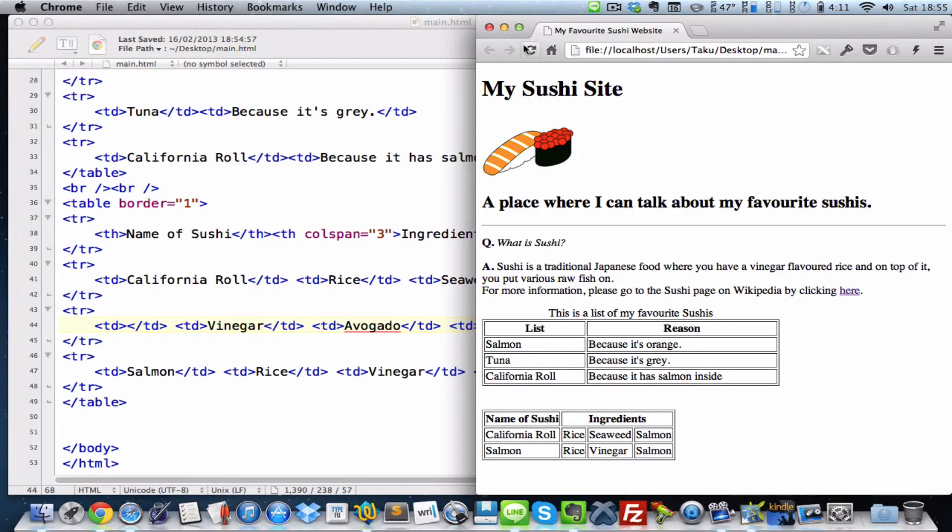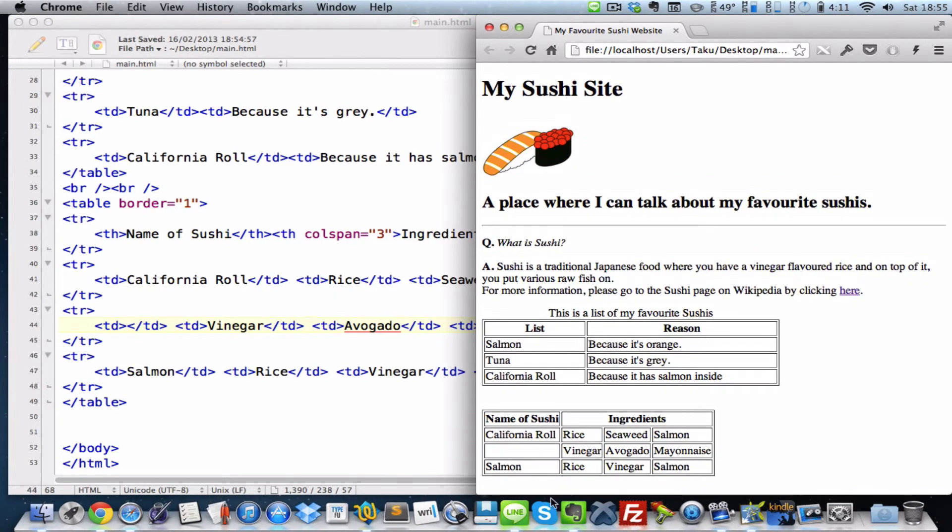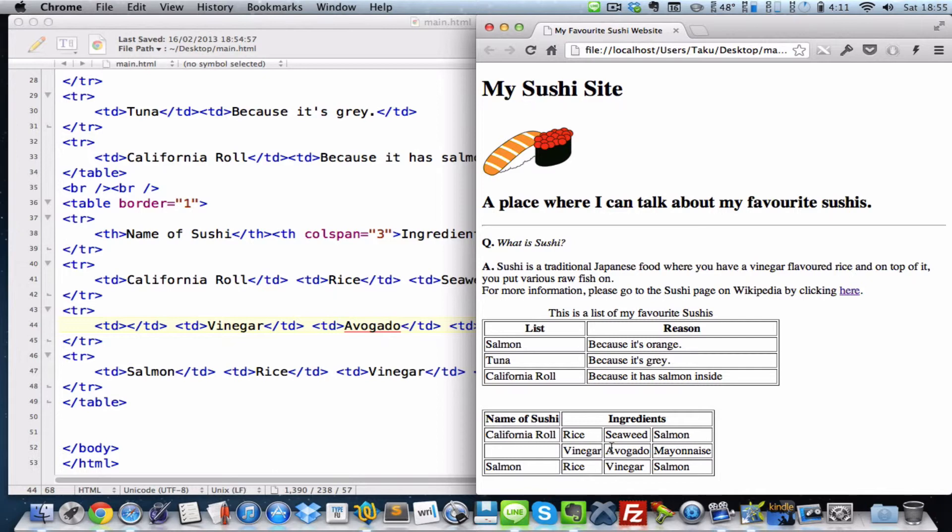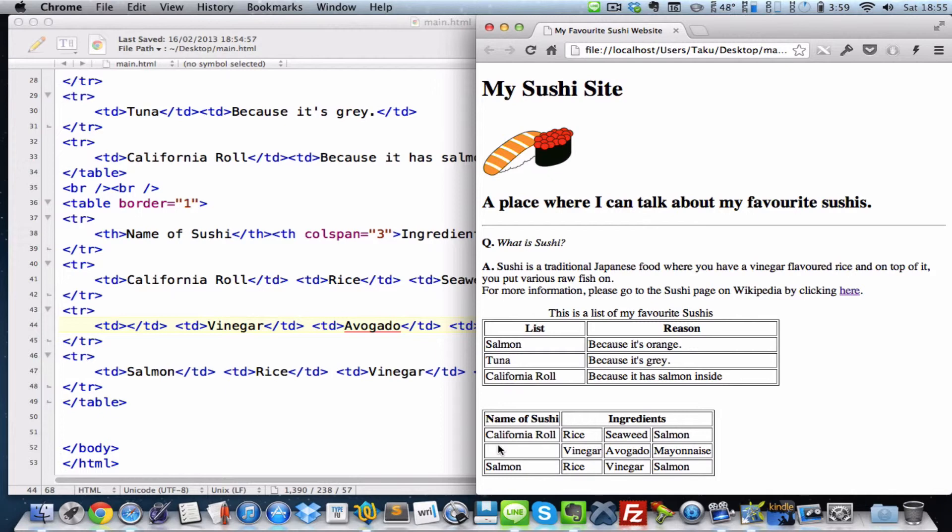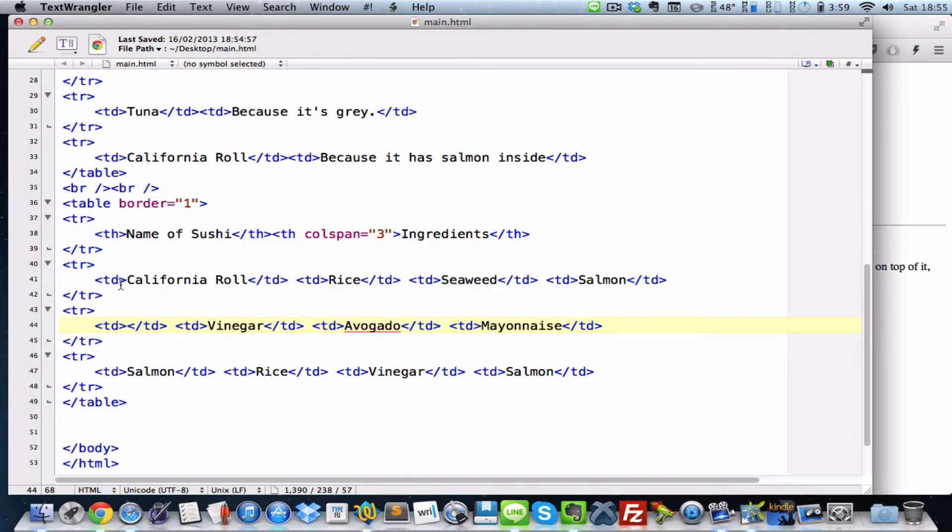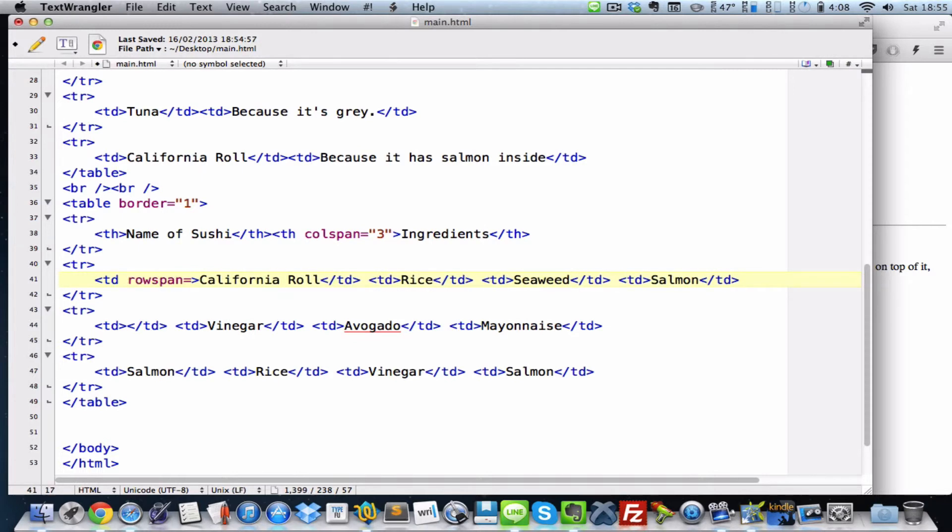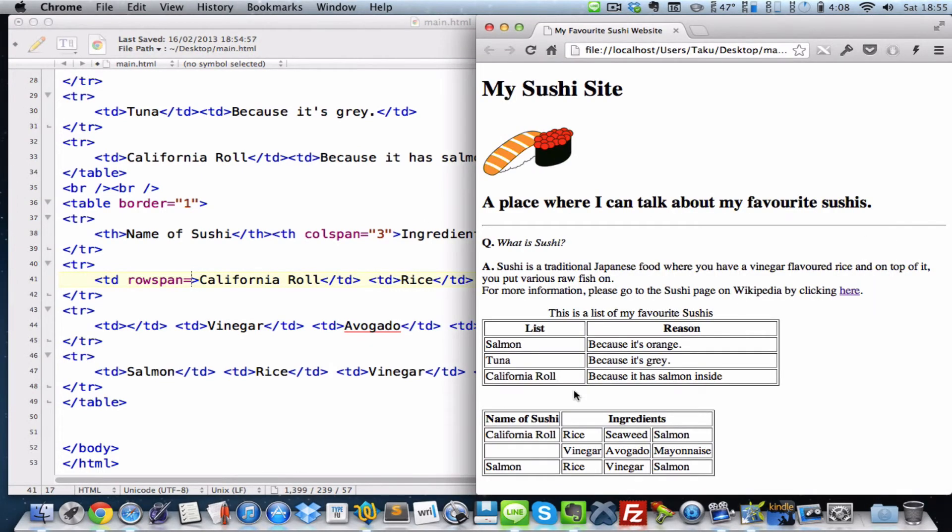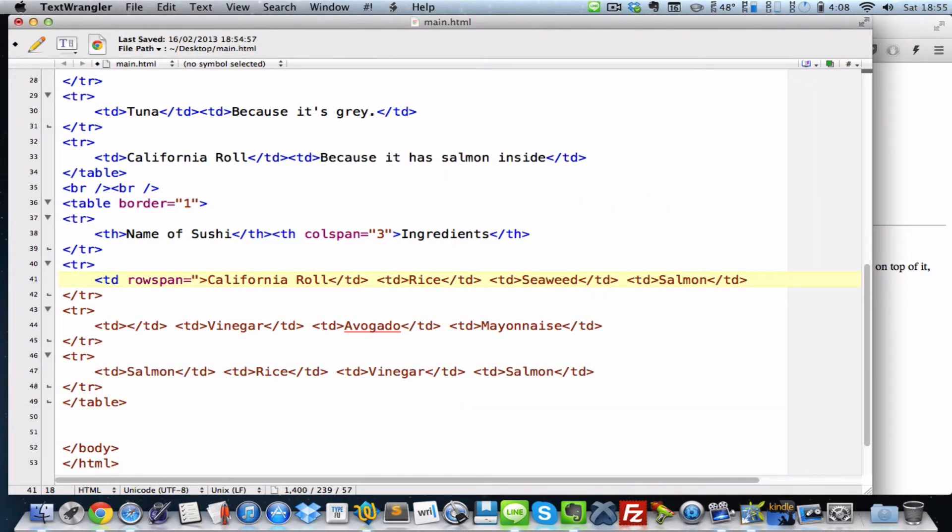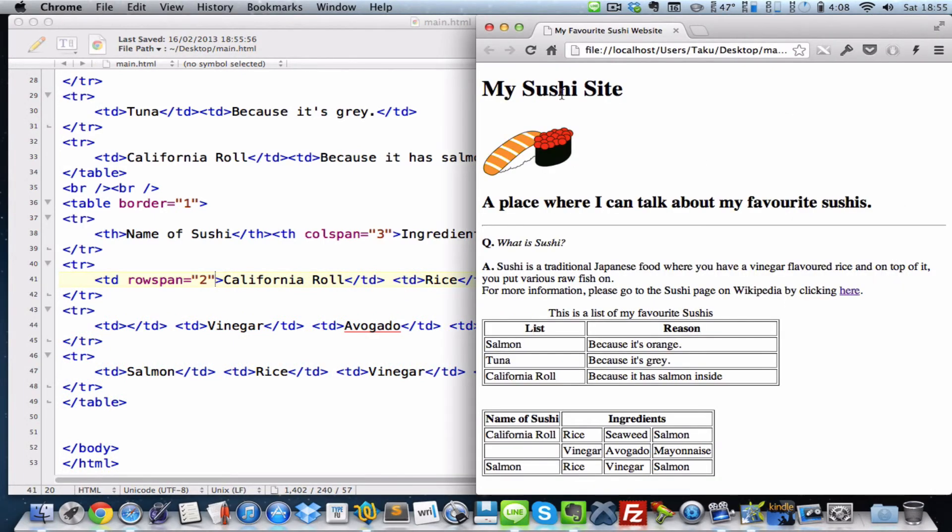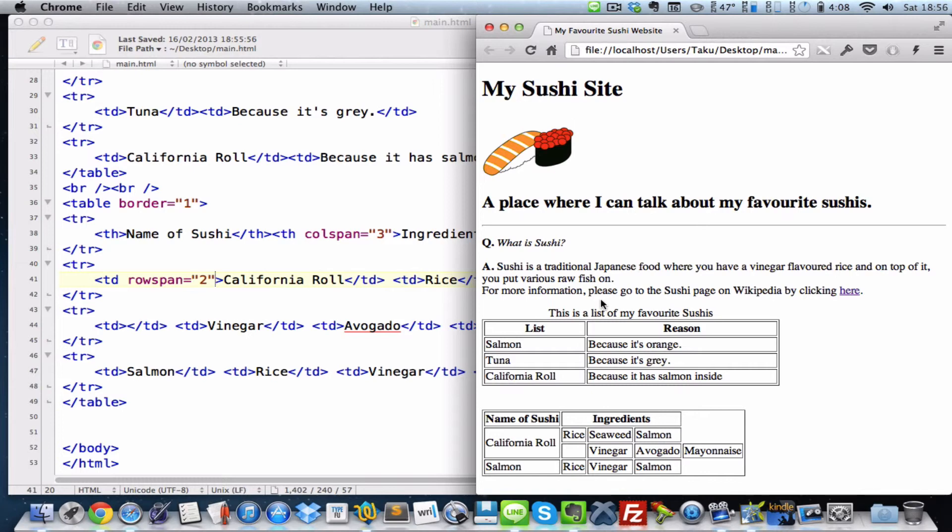And now, check this out. Over here, we have the California roll, and we have six ingredients for it. However, just like the ingredients, we want to merge these in rows together so that anyone looking at my table can see that vinegar, avocado, and mayonnaise is also an ingredient for California roll. So what we do is go to this California roll table data, which is over here. And then, instead of colspan, we give it rowspan. So space, and type rowspan equals. And because this time we're only giving it one more extra row, we're typing two in between the double quotes. There we go. Save our work. And refresh. There.